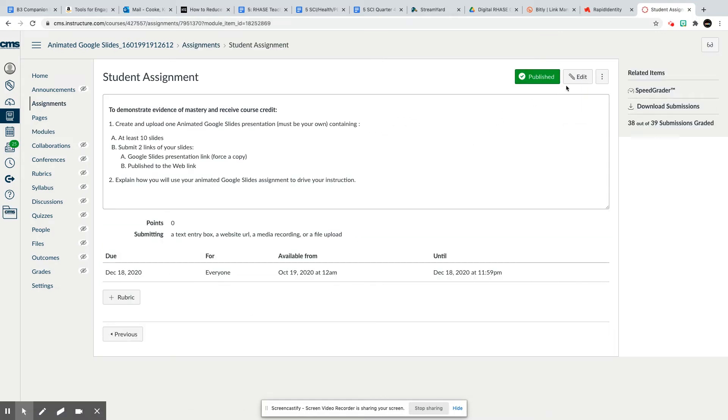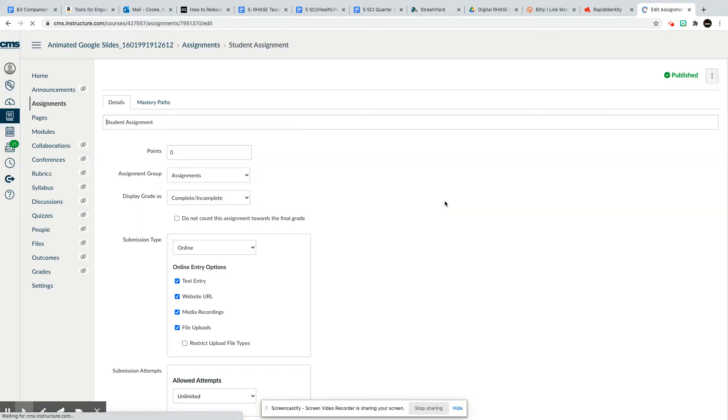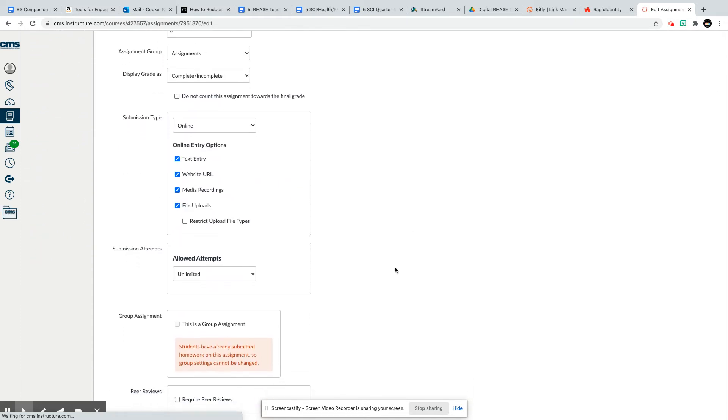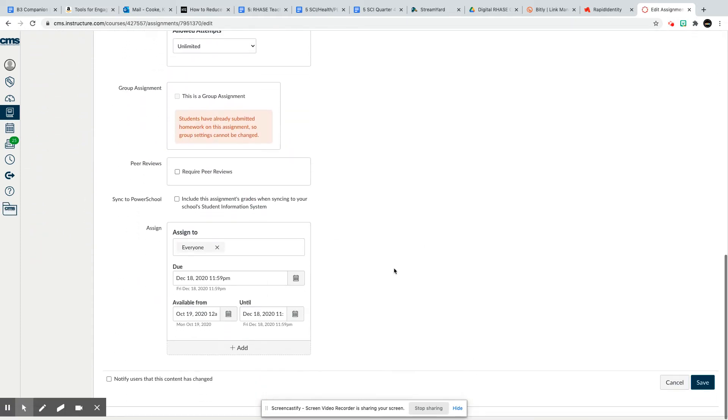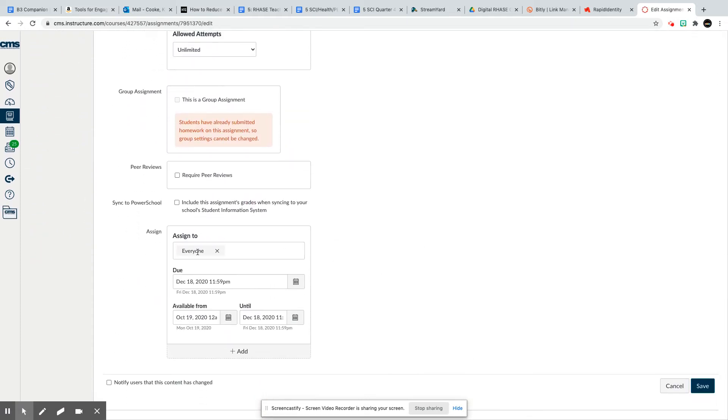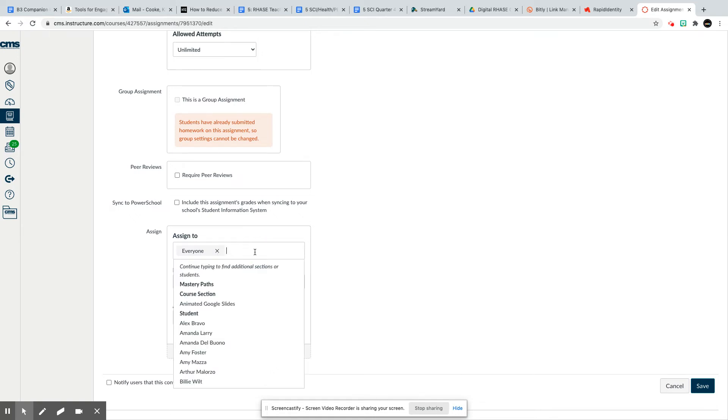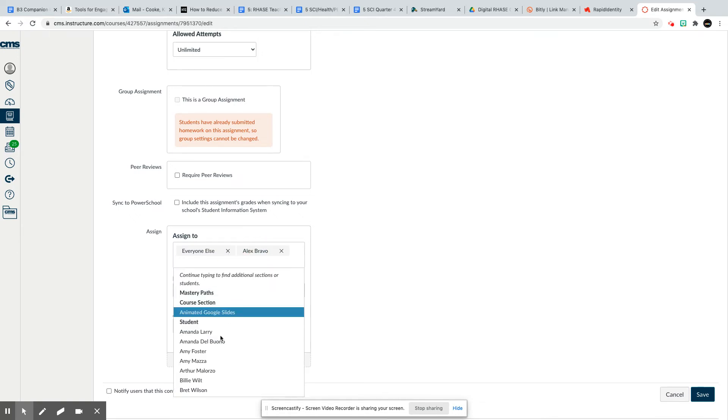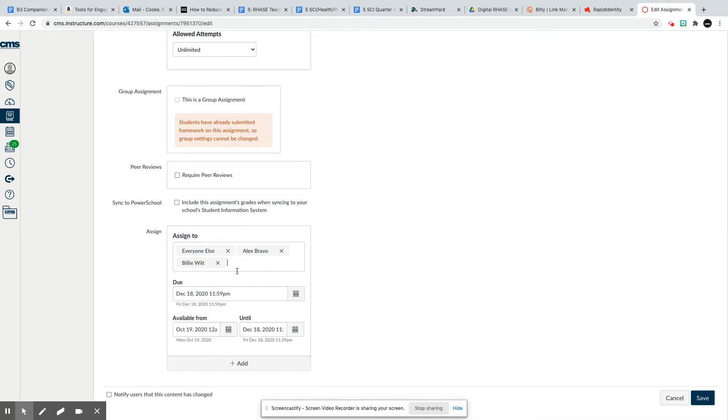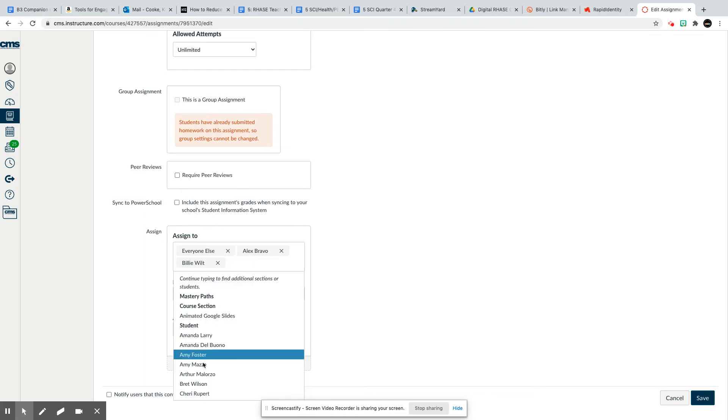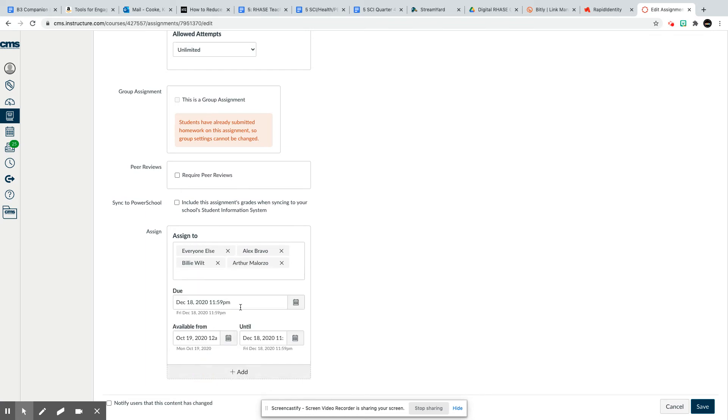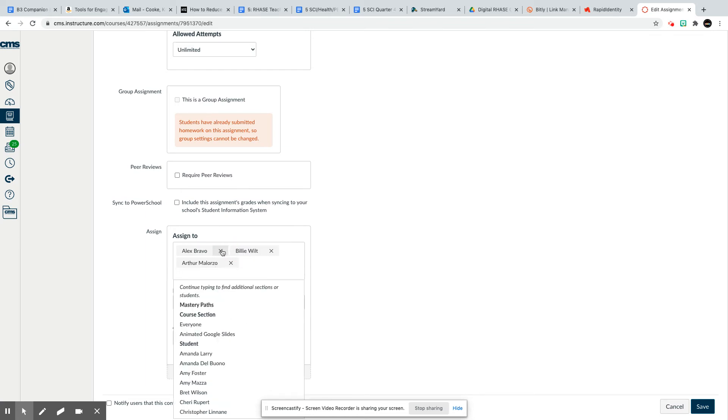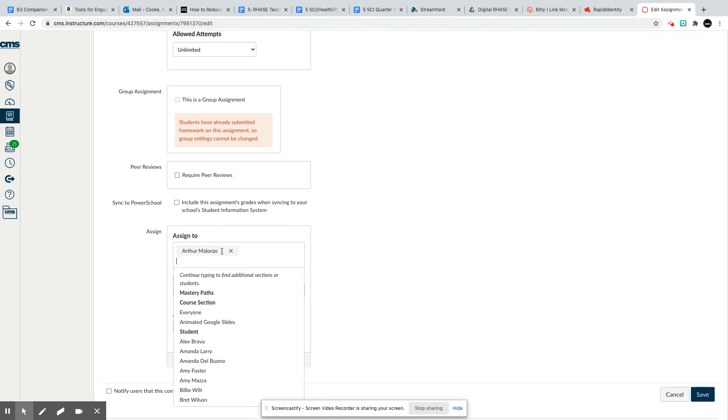Edit the assignment and scroll down. Where it says 'assign to,' you will not do everyone. You will have to click on every student that you want to assign that to. Unfortunately, you can't just unclick everybody and remove a student.